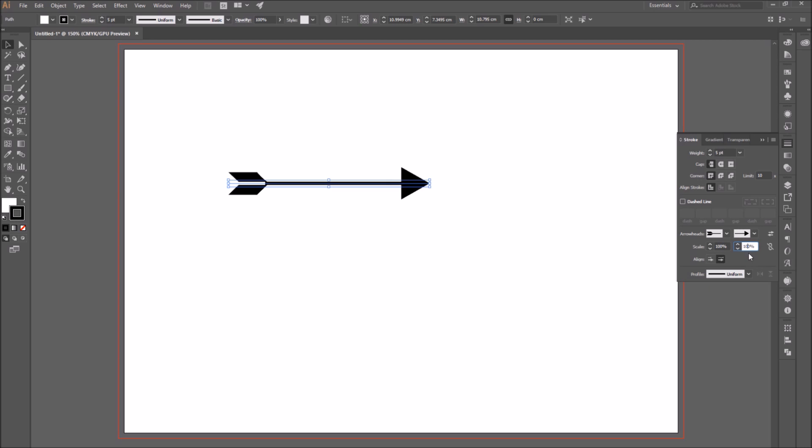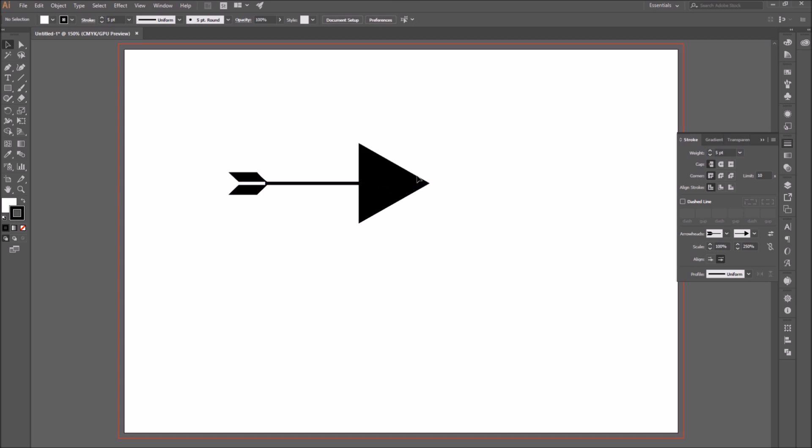You go to the scale section, and there is the option to scale either the beginning, the start point, or the end point separately, or you can lock them and scale them proportionately.